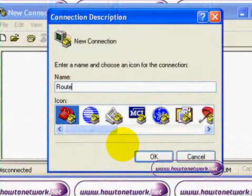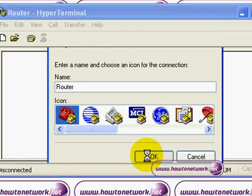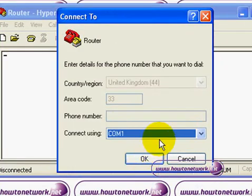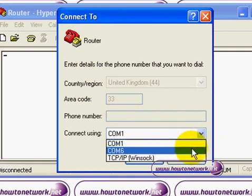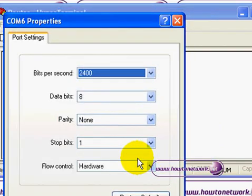Open up the connection. You can call it anything you like here and click OK. Use the drop-down button and remember we're using COM6 because we're using the USB cable. Click OK.